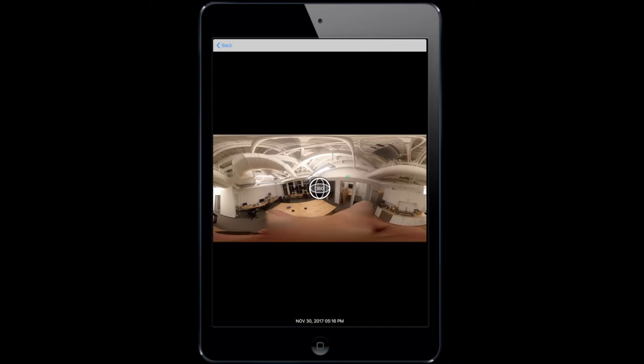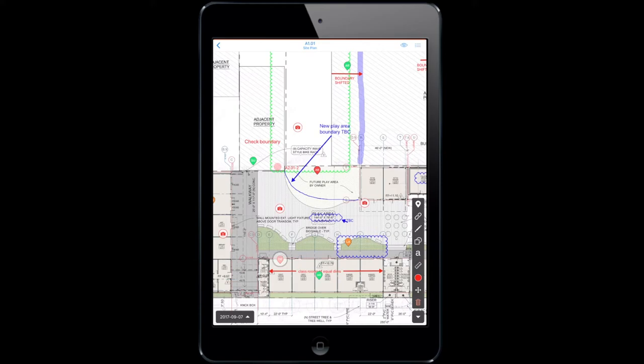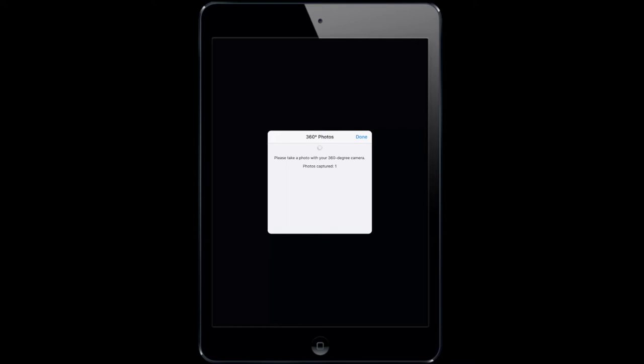Now let's take a 360 photo within a task. Firstly open the relevant task, press the camera and select the 360 icon again at the bottom of the screen. I'm still connected to my camera so I can go ahead and take a photo.